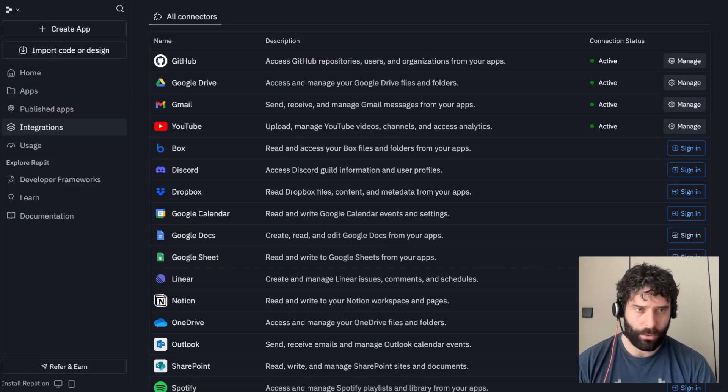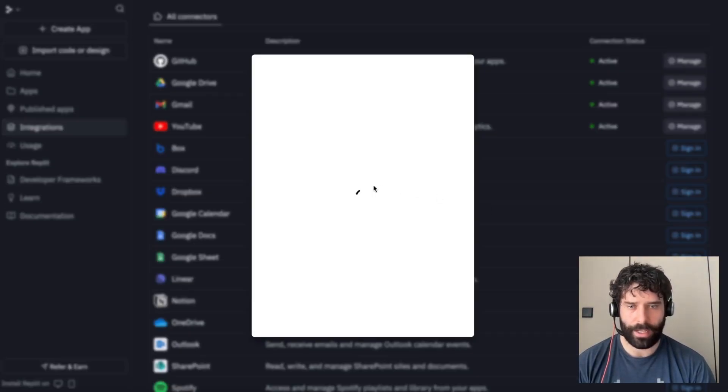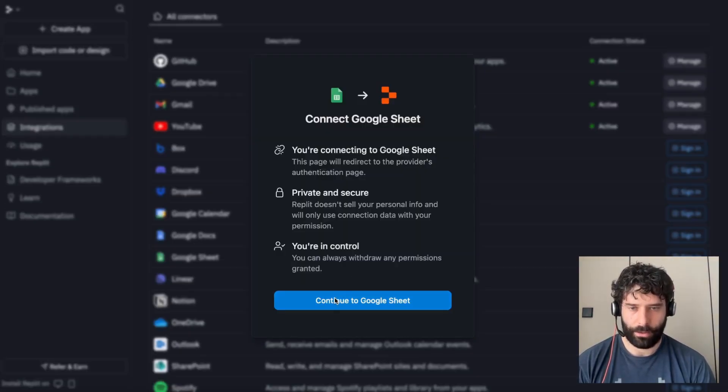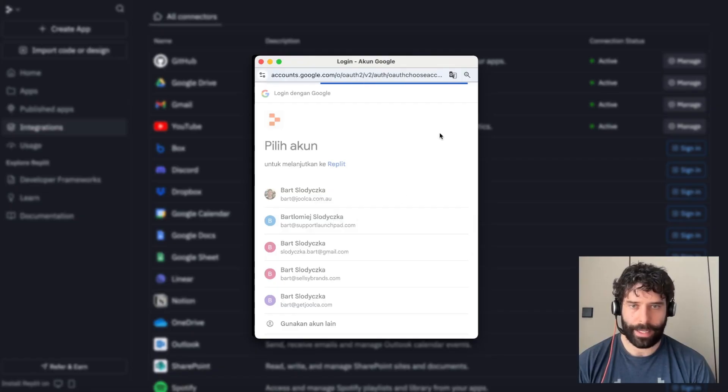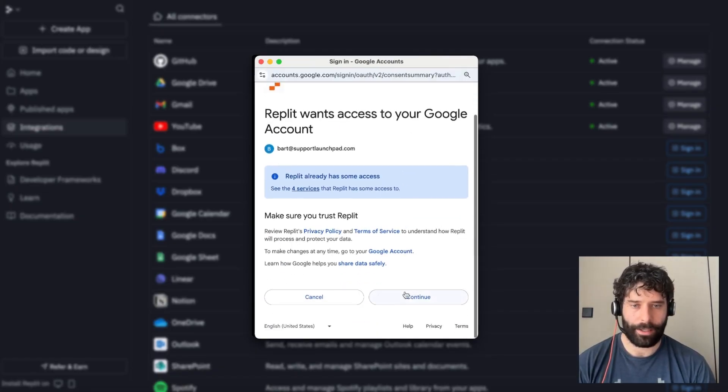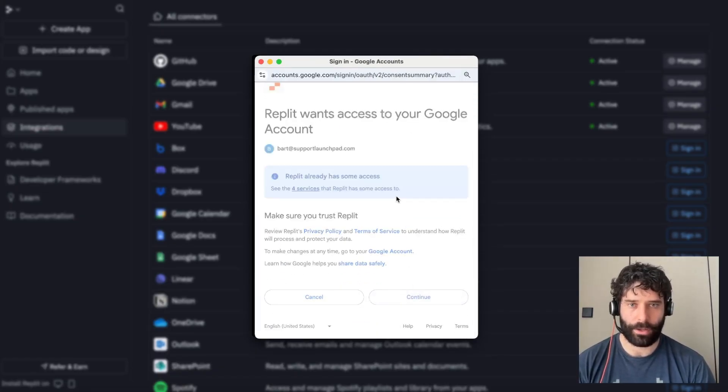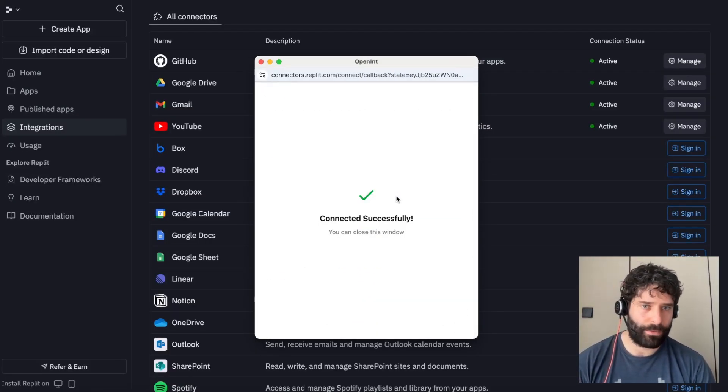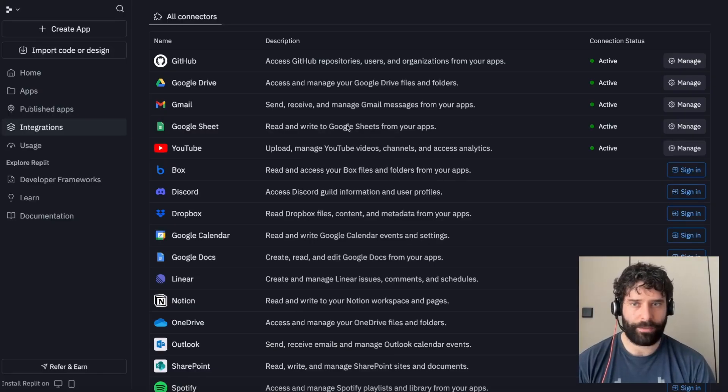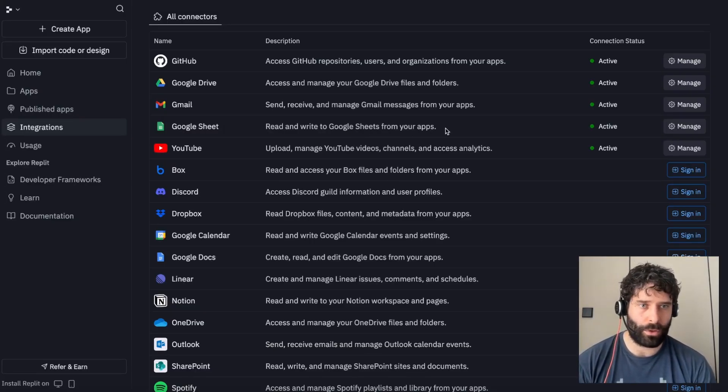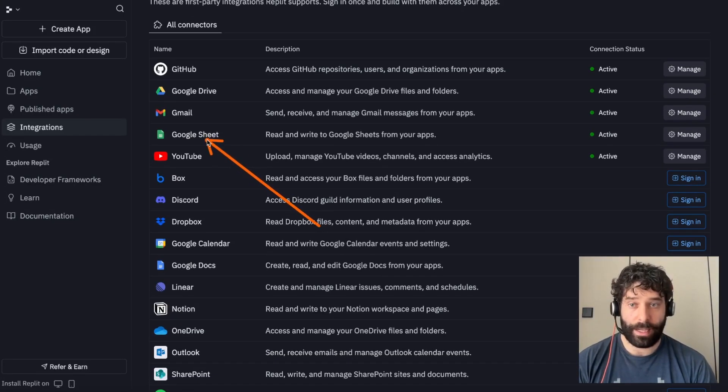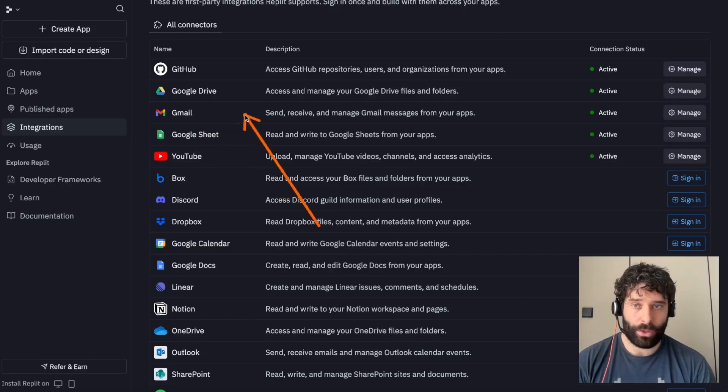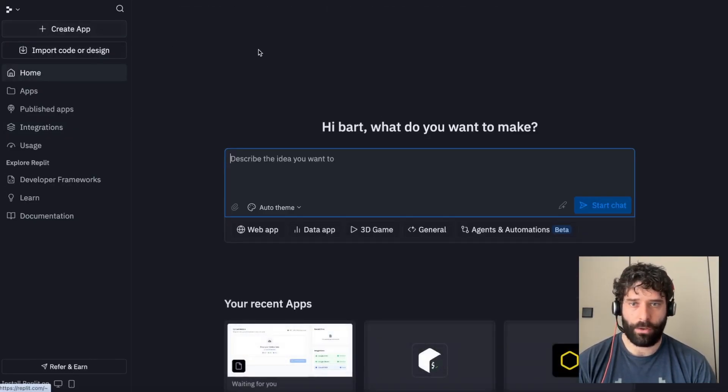And now for Google Sheets, the exact same thing. I'm going to sign in, accept the connection, choose our account, and then continue with the connection. I already established my Google Sheets before, so that's why I didn't have to choose my permissions. But typically, if it's your first time, you'll have to choose those permissions. So now I've got my Google Sheets and Google Drive connected. Let's go across to create a new app with the agent.